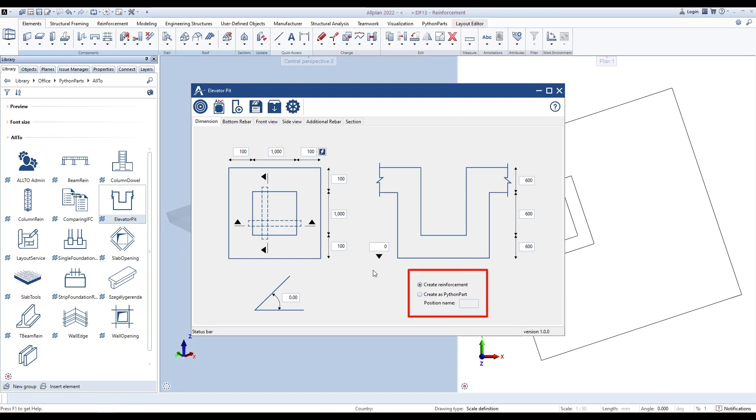Here we can define to create normal reinforcement, or create a Python Parts element which can be edited or modified.